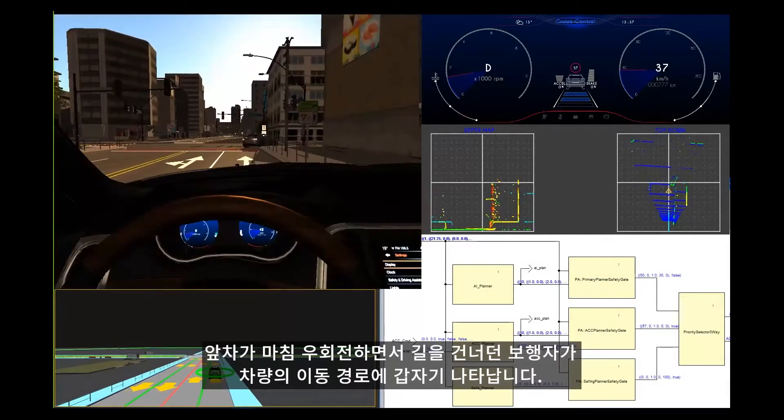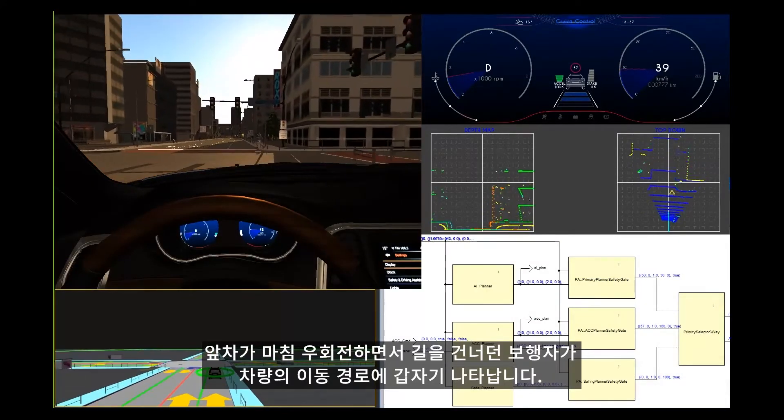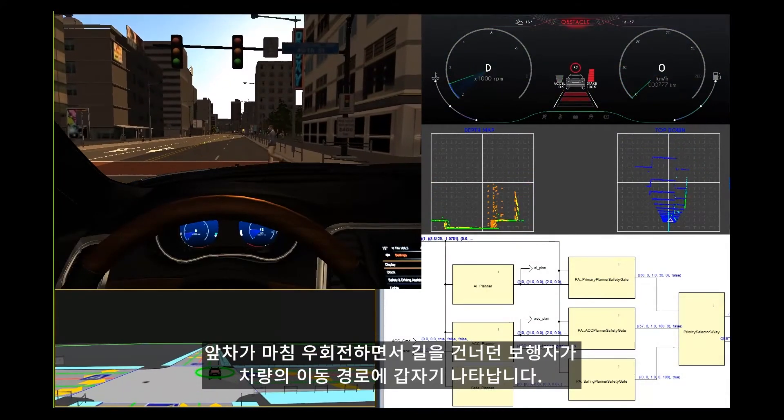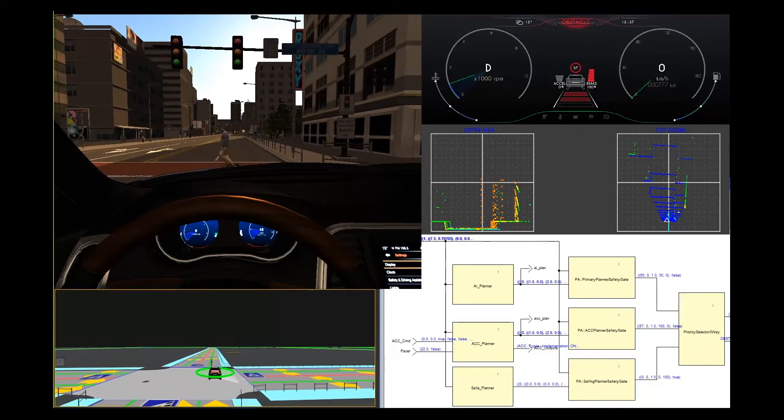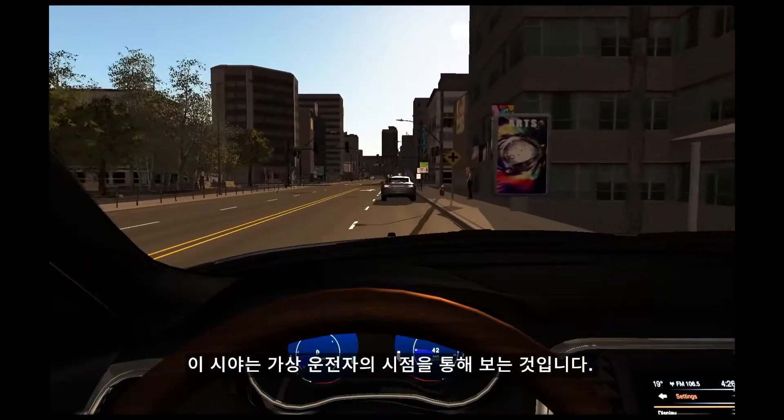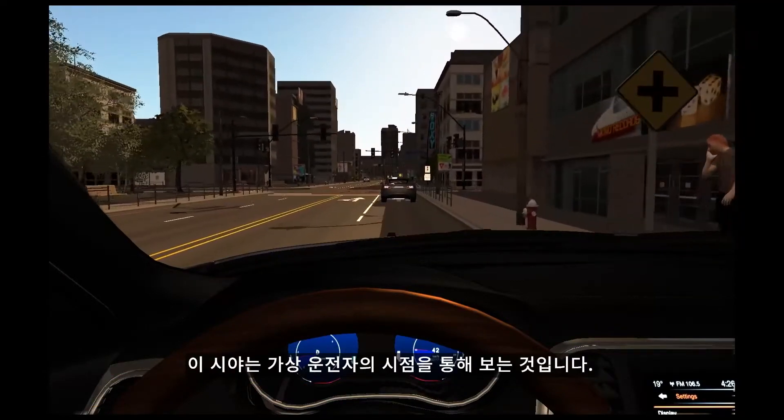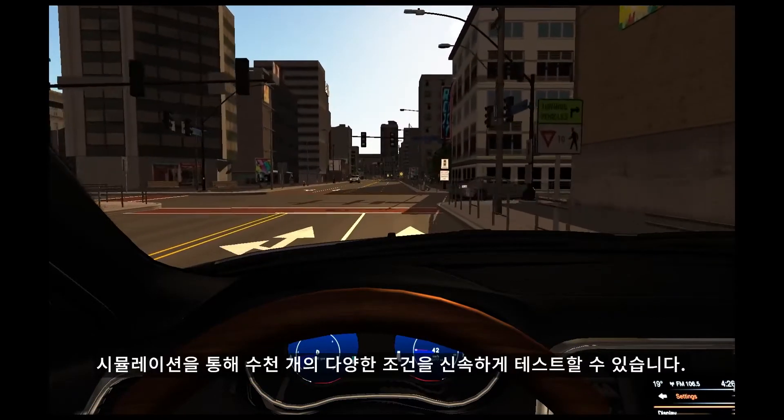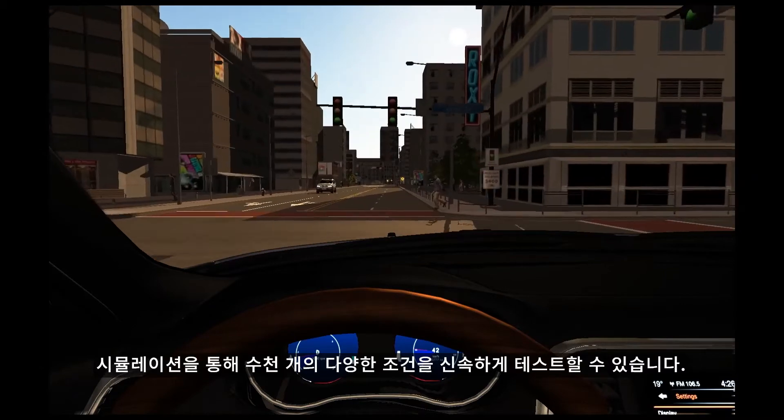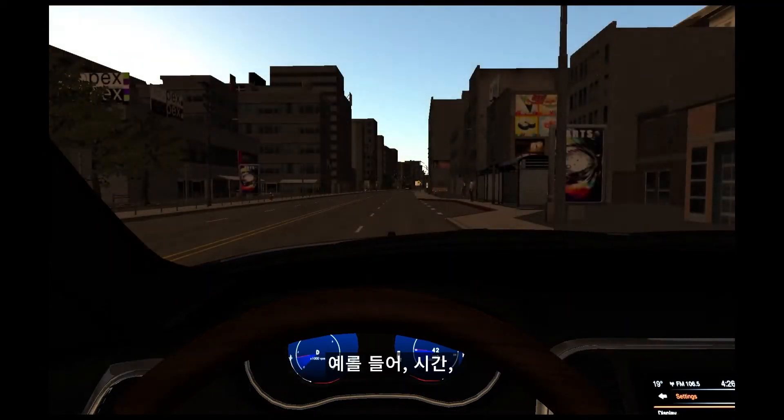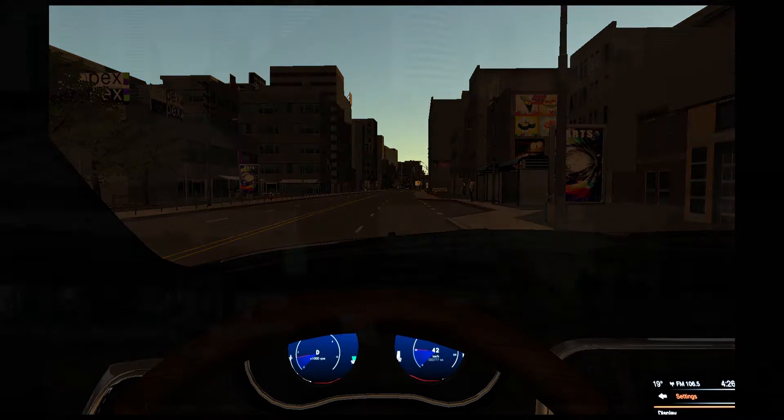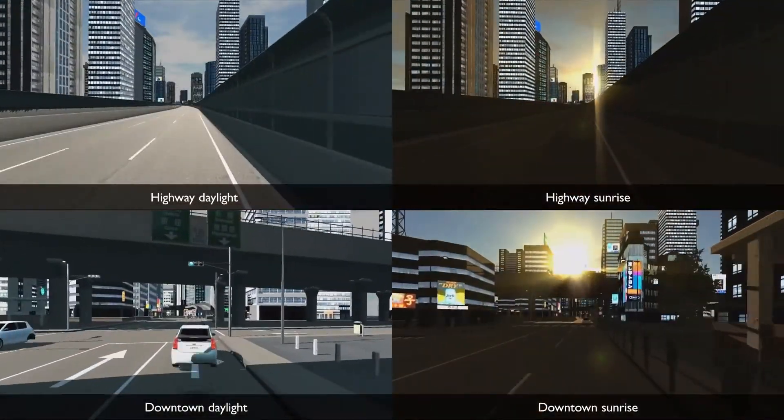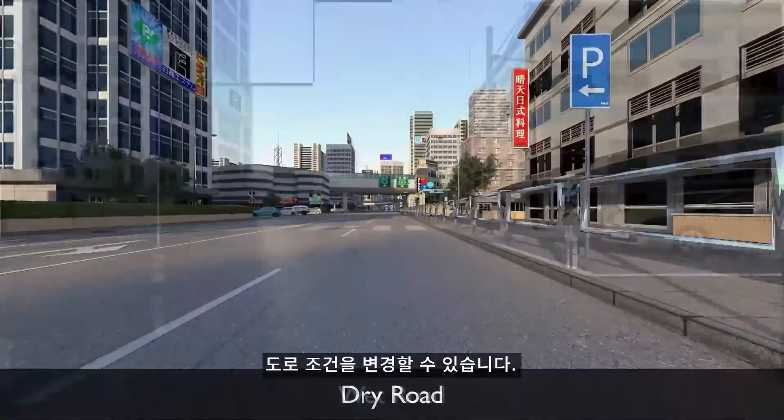The car in front of us happens to turn right, and a pedestrian unexpectedly crosses the road in our path of travel. In this view, we are looking through the EGO driver's view. Simulation makes it easy to rapidly test thousands of different conditions. For instance, varying the time of day, location, and road conditions.